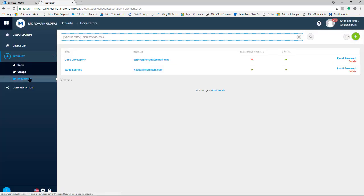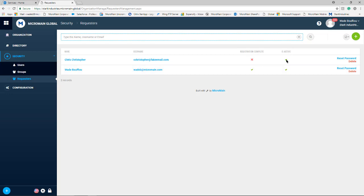This brings you to your requester page. On this page you can see their name, their username, whether the registration is complete and whether they're active.